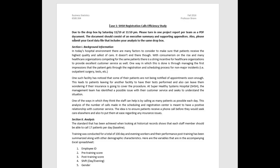Case 1, SHSH Registration Calls Efficiency Study, is due to the Dropbox by Saturday, November 19th at 11:59 PM. Please turn in one project report per team as a PDF document. I might change that to PDF or Word — I haven't decided yet, but I'll communicate that. For now, just assume it has to be turned in as a PDF.